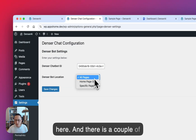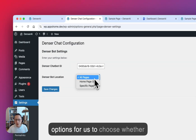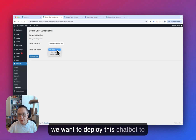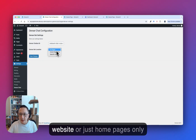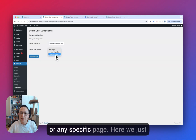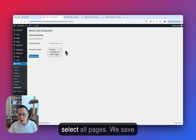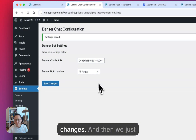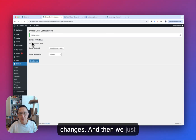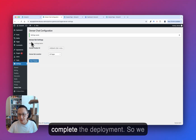There are a couple of options to choose whether we want to deploy this chatbot to all pages of the WordPress website, just the home page only, or any specific page. Here we select All Pages, save changes, and we've completed the deployment.